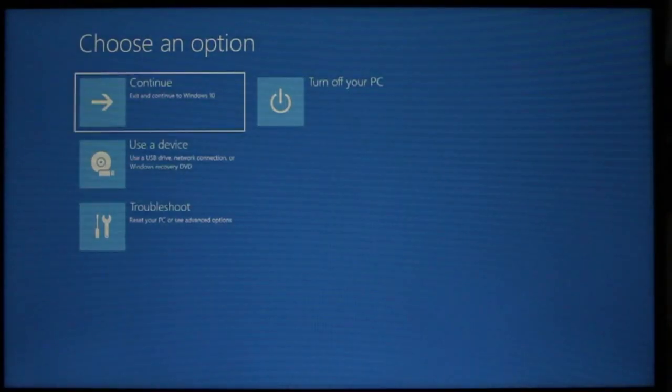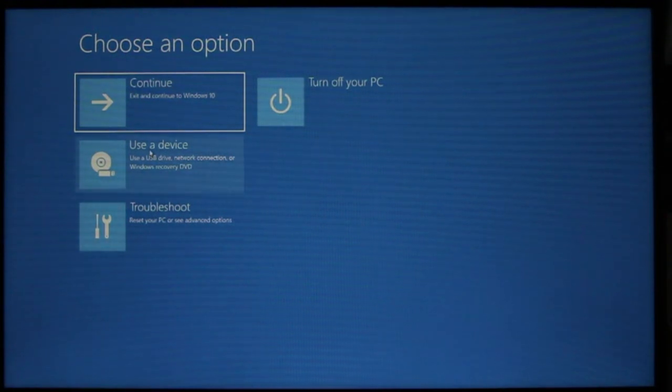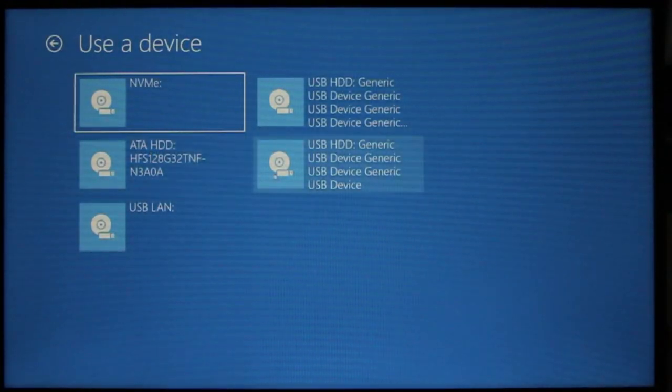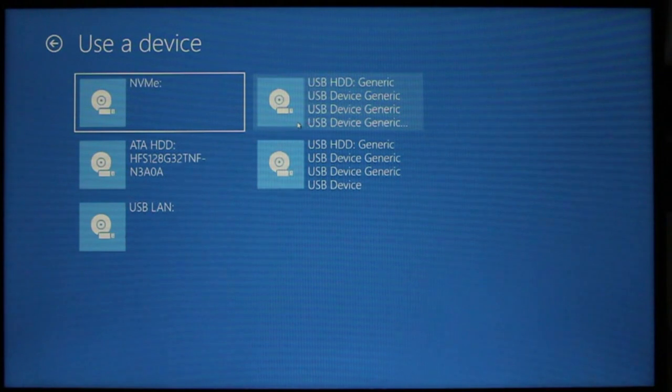This time, however, we select Use a Device. Available devices appear. I'm choosing the first USB.